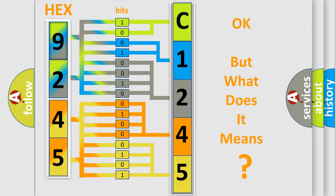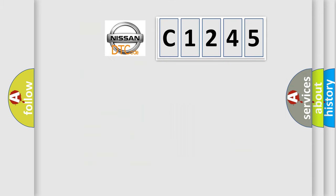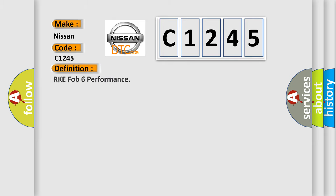The number itself does not make sense to us if we cannot assign information about what it actually expresses. So, what does the diagnostic trouble code C1245 interpret specifically for Nissan car manufacturers?